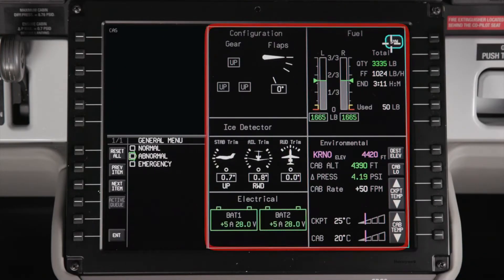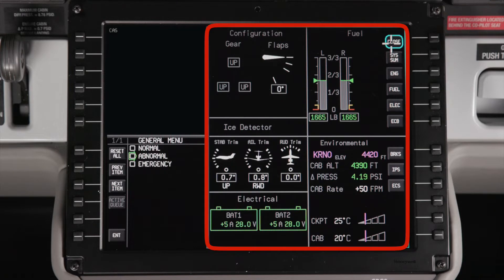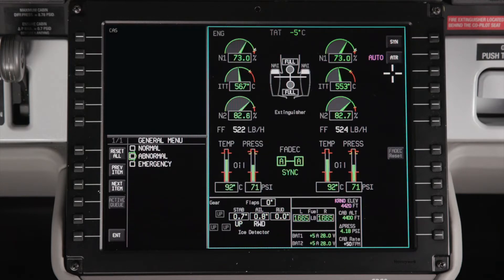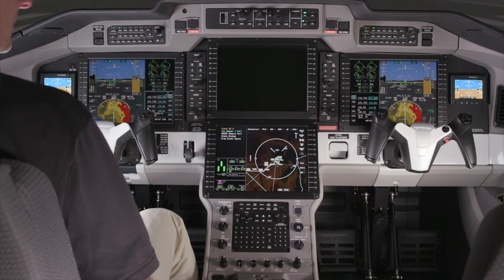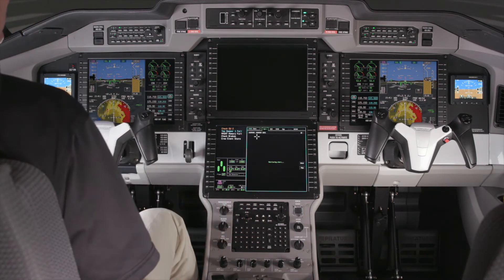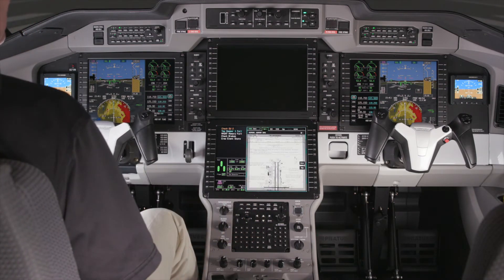The two-thirds window on the right can display a system summary as shown here. In addition, individual system synoptics can also be displayed. Pushing the lower format button on the MFC can also display non-systems pages in this window, such as charts, maps, etc. This is helpful if the upper MFD has failed.